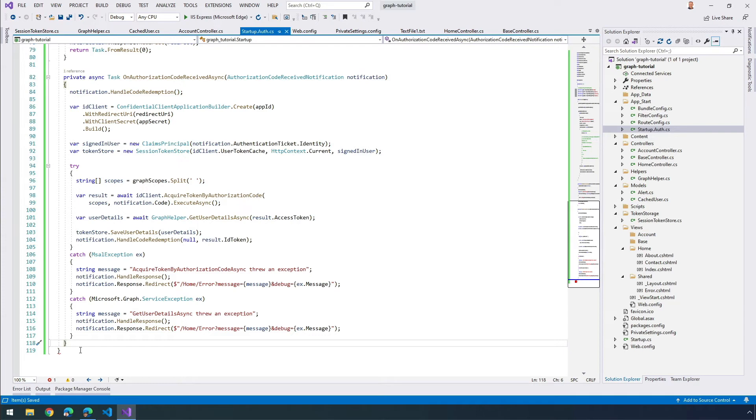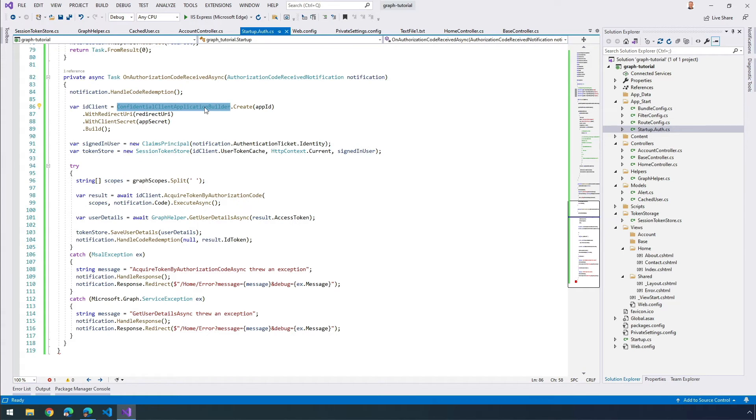The code now wraps a confidential client, as you can see right here. It now wraps the confidential client application's default user token cache with the token store class. You can see that right here. The MSAL library will handle the logic of storing the tokens and refreshing it as needed.